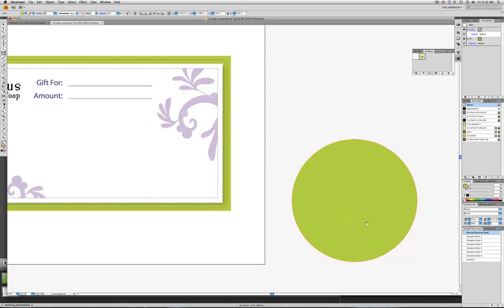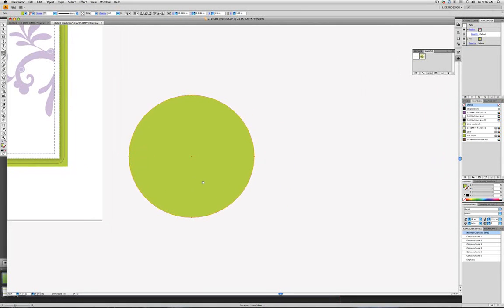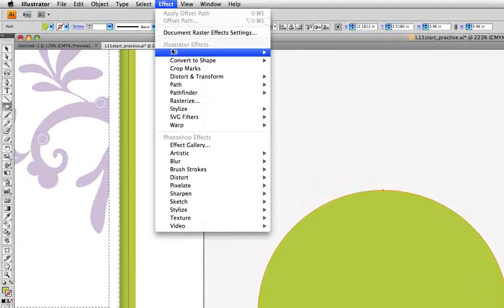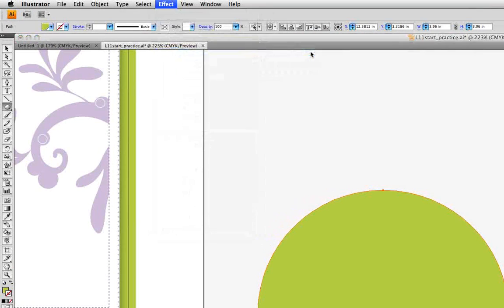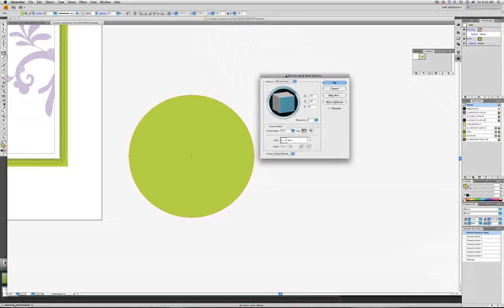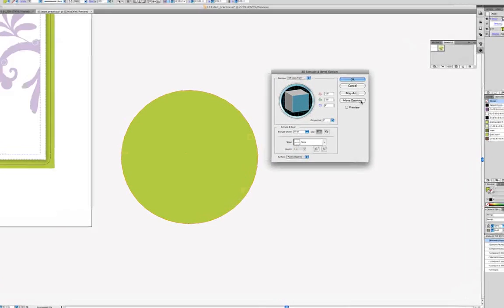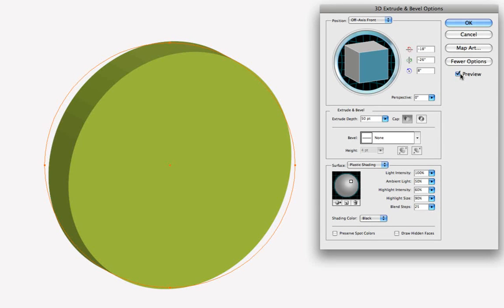I'm going to go ahead and move my artboard to the left a bit, and go into the effect menu to 3D, and let's choose extrude and bevel. Now we've got the extrude and bevel dialog box, and we'll click on more options. And because the circle was selected, when we check preview, we see that the shape is being changed into something that looks 3-dimensional.